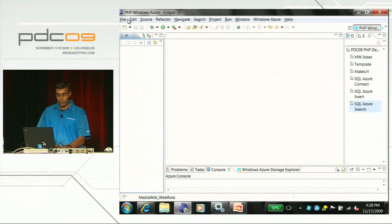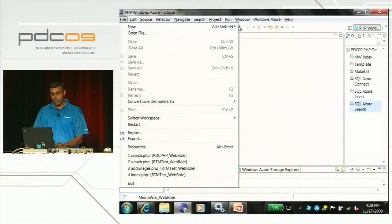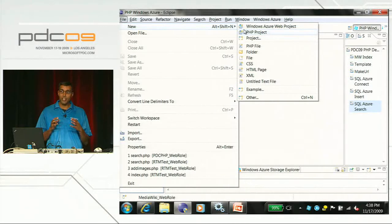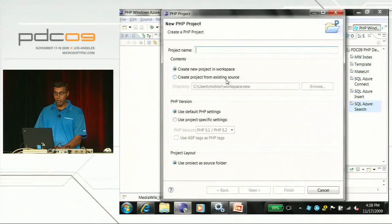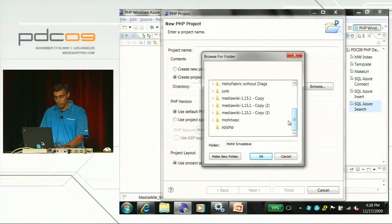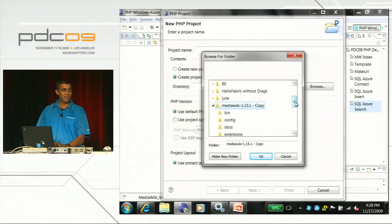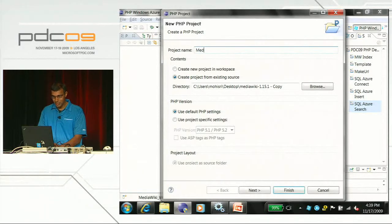The first thing I'm going to do is import MediaWiki into Eclipse by creating a PHP project - note that I'm selecting PHP project and not Windows Azure web project. I'm going to say I want to create a project from an existing source, browse to where I downloaded MediaWiki, and call this MediaWiki. And hit Finish.